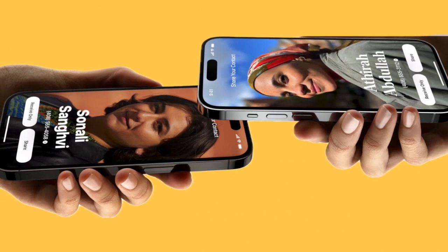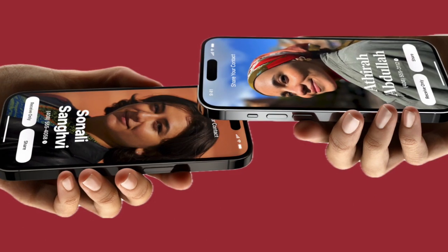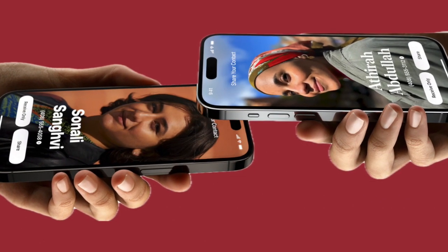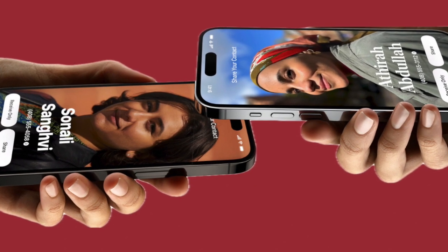If you found this video helpful, do like and share it, and I'll see you in the next video with more such handy iPhone tips and tricks. Till then, stay safe and have a good time. Bye!